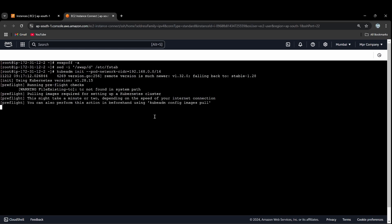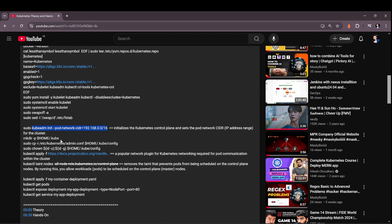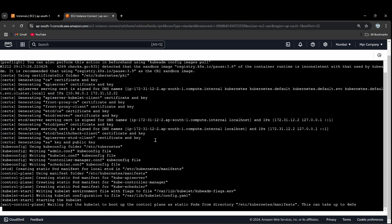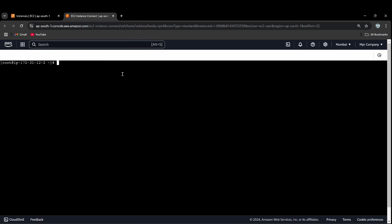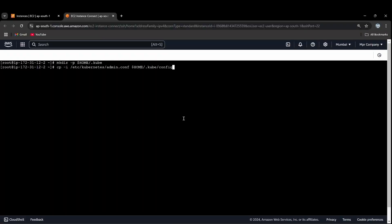All right, so now we have initialized. Let's wait for the pod network to get connected — first create and connect. If you see T2.medium, this is T2.large.